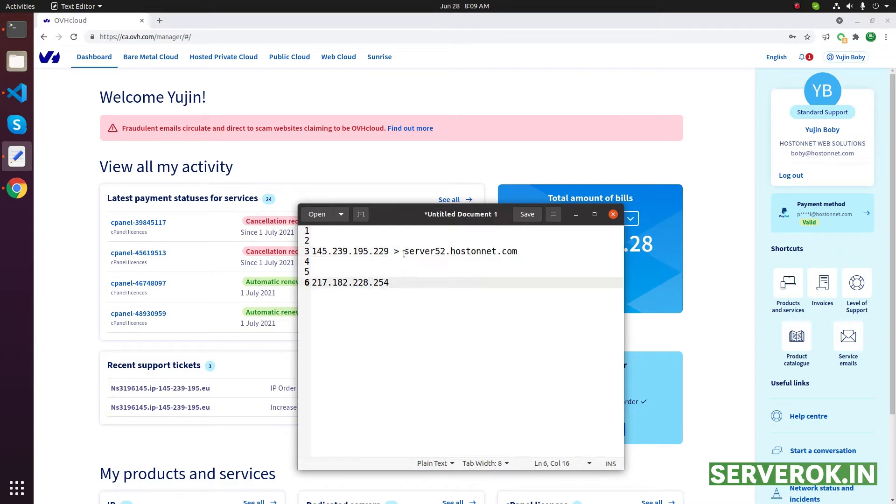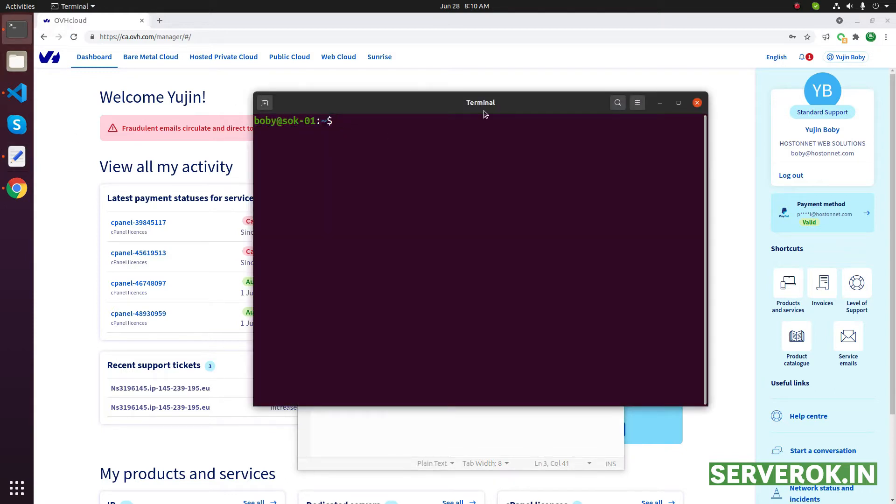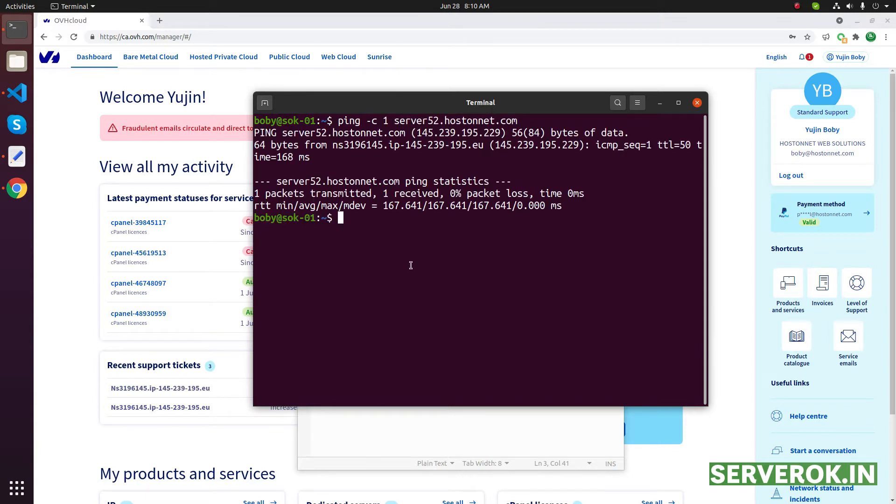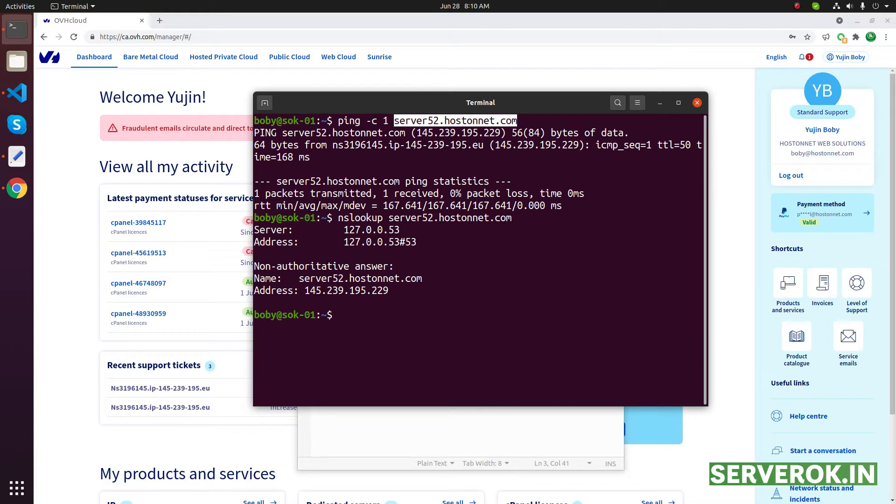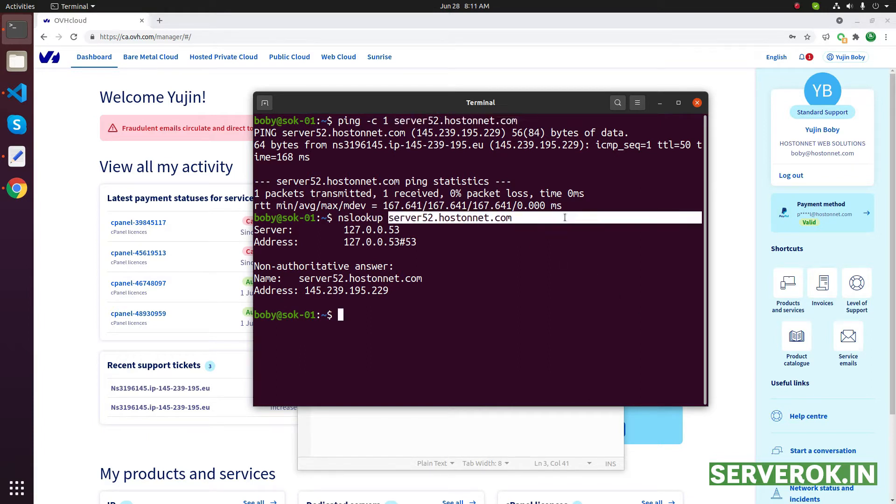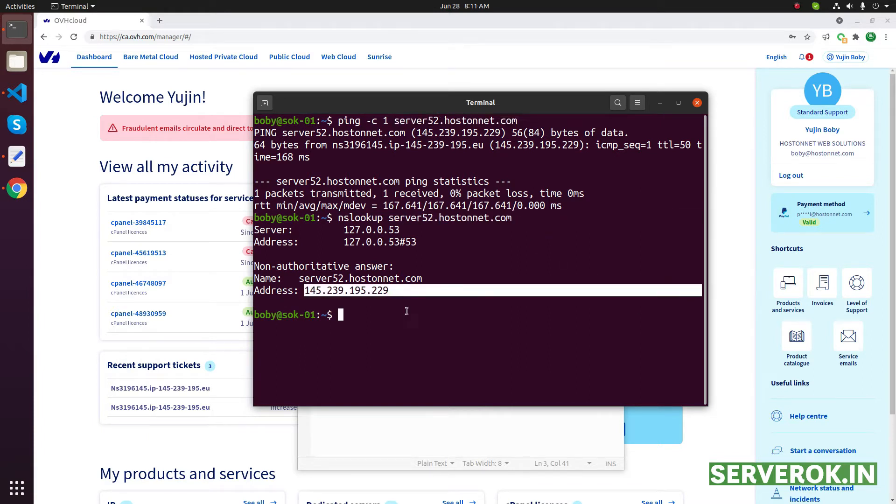We can verify this server hostname is pointing to this IP address using ping or nslookup commands. Ping -c3 - this is the IP address. We can also verify using nslookup or dig command. Nslookup server52.hostnet.com - you can see the subdomain pointing to this IP address.